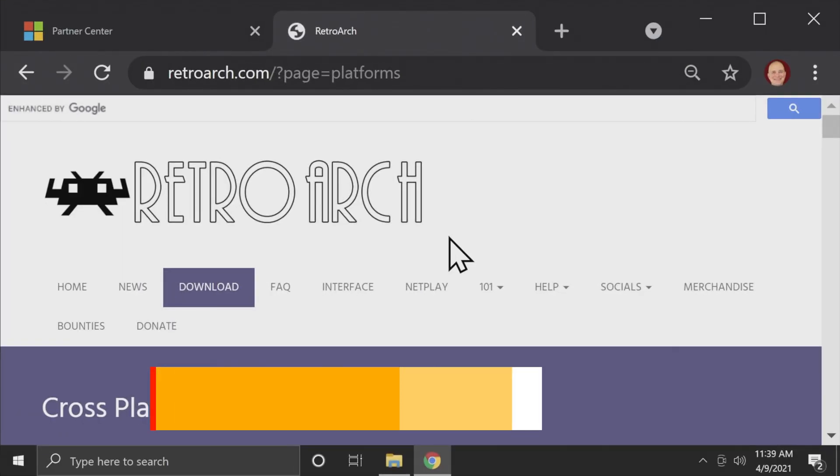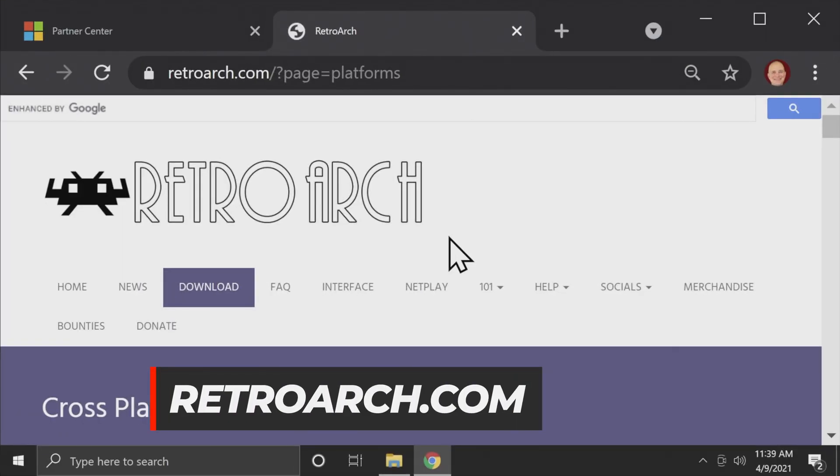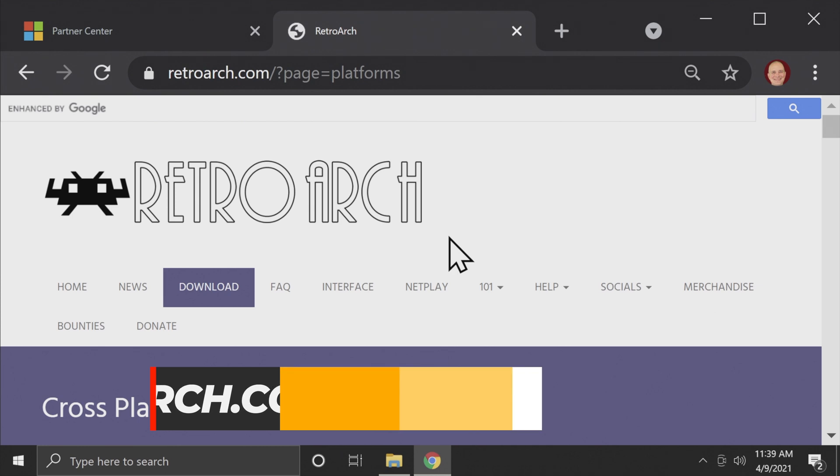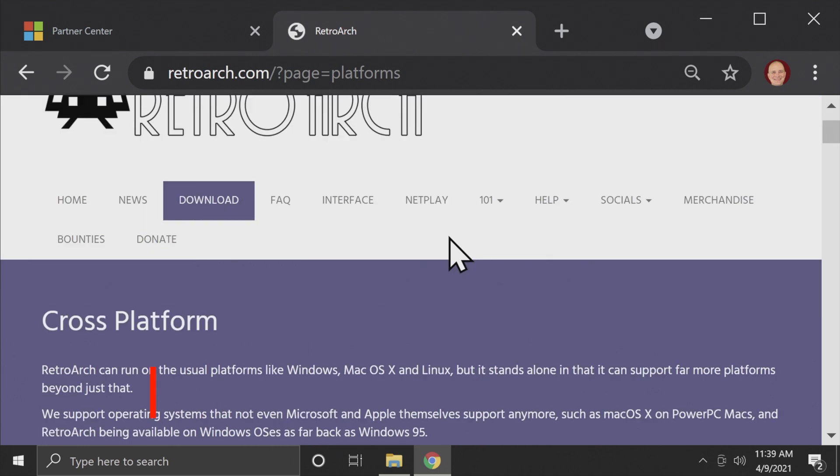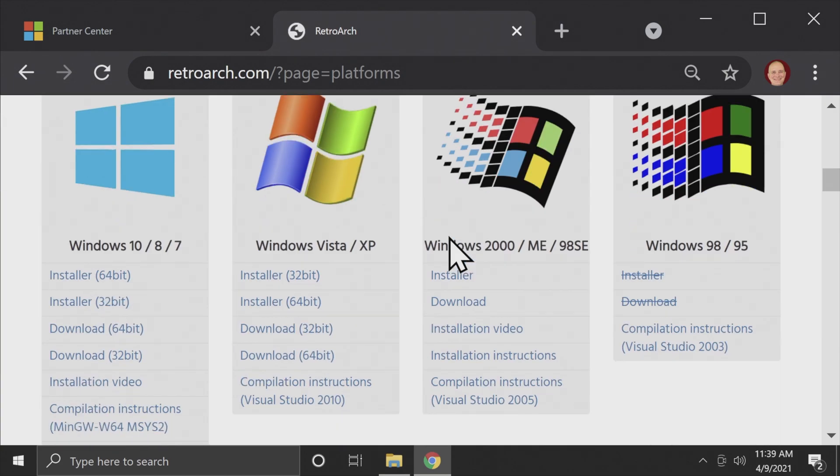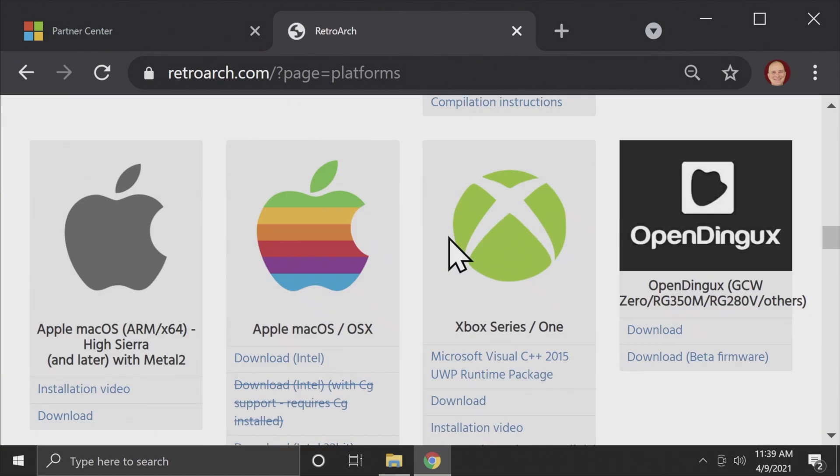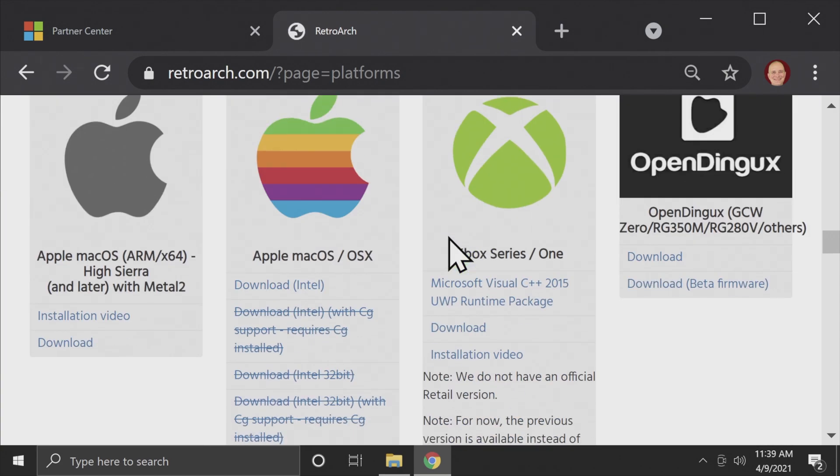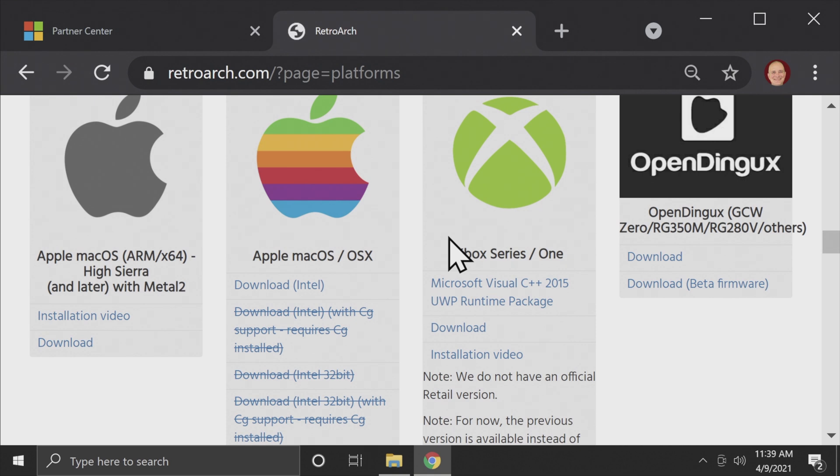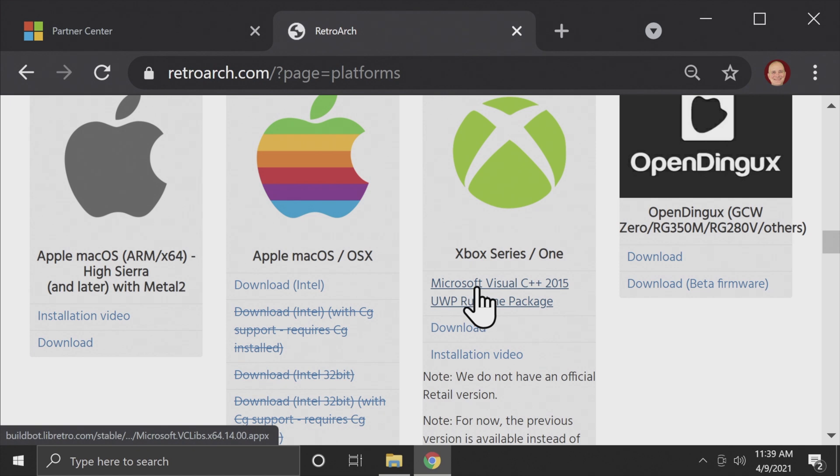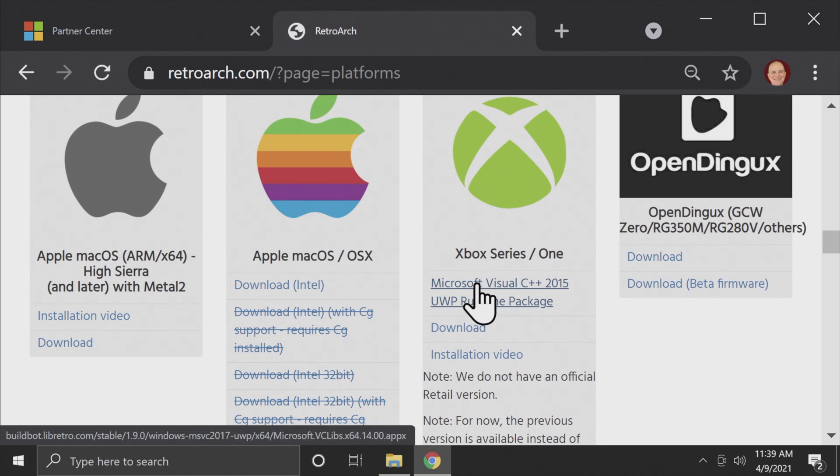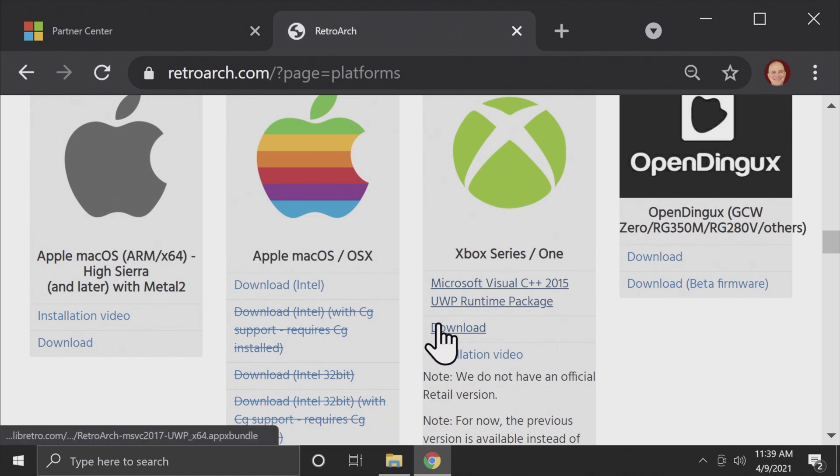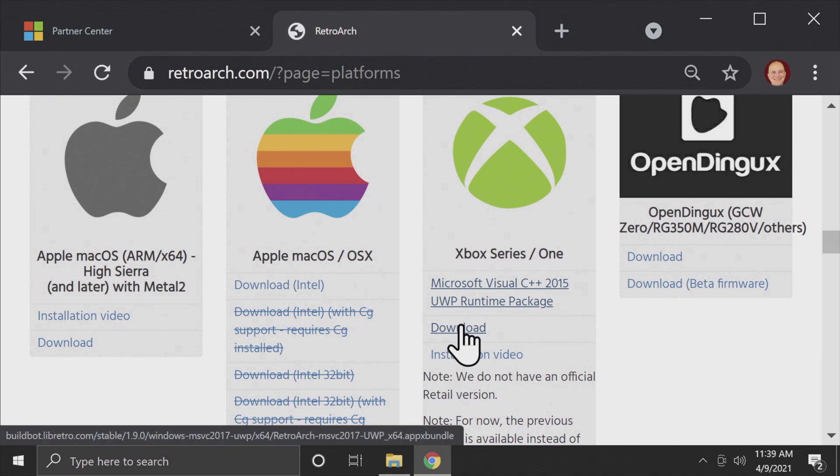Obviously, to play RetroArch, you're going to need to download RetroArch. This is the RetroArch.com download page. On this page, scroll down until you get to the section that has the Xbox logo and has Xbox Series and Xbox One. There are two different downloads you need to grab from here. The first one is Visual C++. This is actually different from Visual Studio. And the other is the bundle download for RetroArch itself.